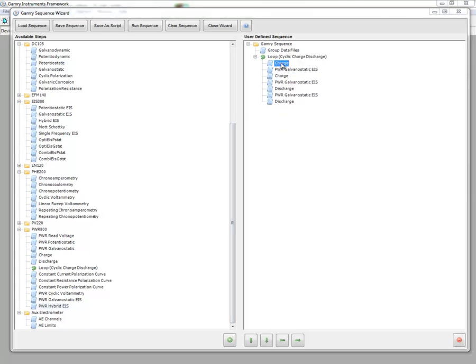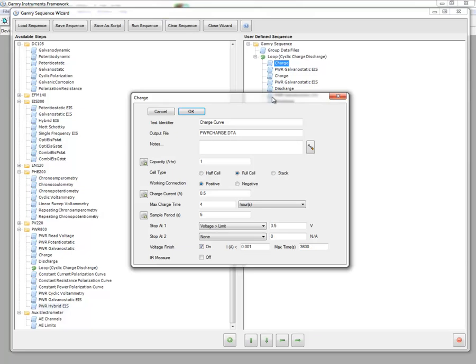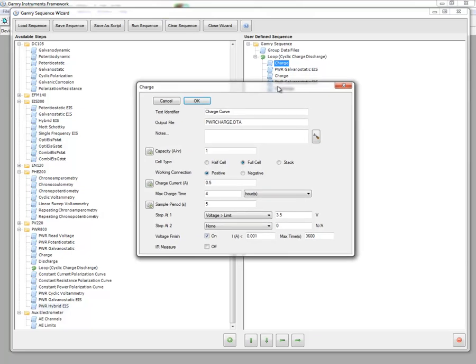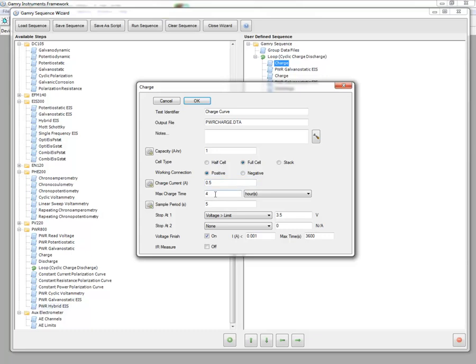And so I define a charge here, and so perhaps we're charging a lithium-ion battery, and we're charging from 3 to 4.3 volts. So I could choose half cell, full cell, or stack. In this example, it might be a coin cell. Working connection could be positive or negative, depending upon your configuration.